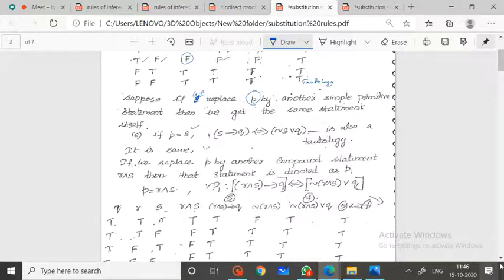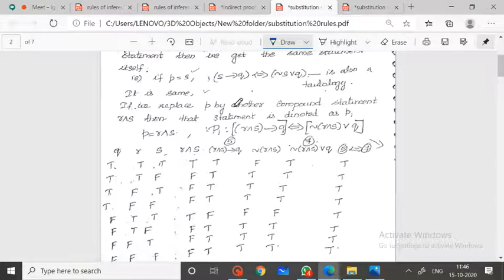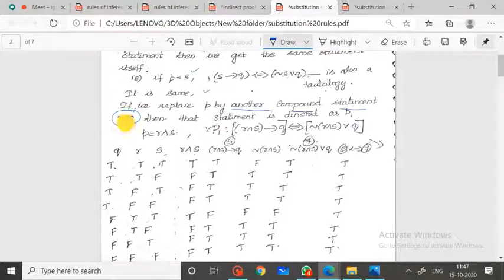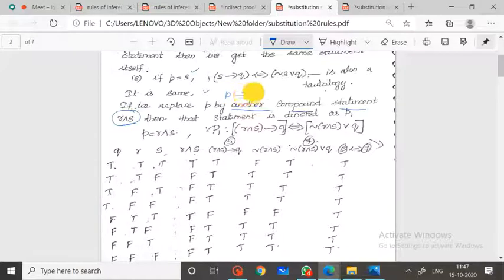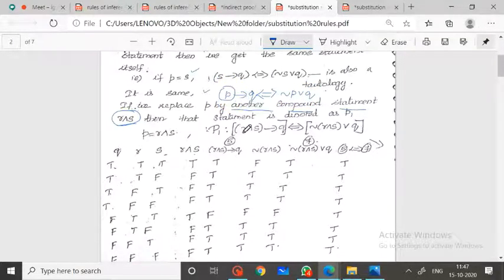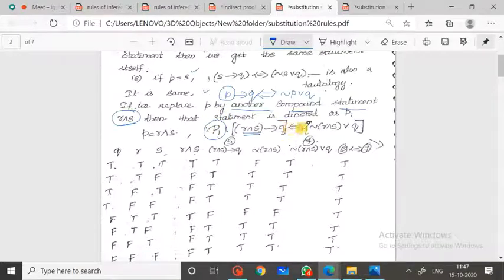Suppose I replace small p by another compound statement — R conjunction S. In the statement P implies Q, which is equivalent to negation P disjunction Q, replacing p with R conjunction S gives a new statement P1: R conjunction S implies Q, that is equivalent to negation of R conjunction S, disjunction Q.